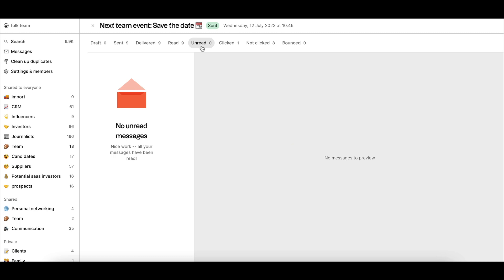Note that this metric is not always 100% reliable as it mostly depends on the settings of the email client of the recipient.